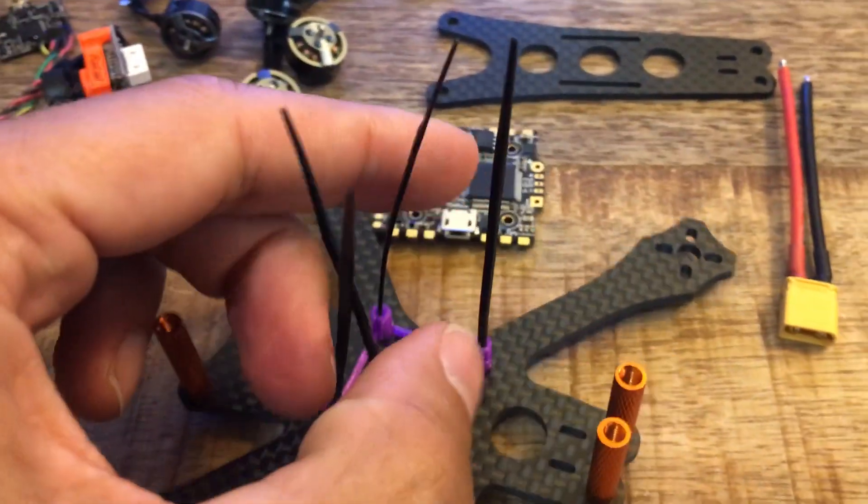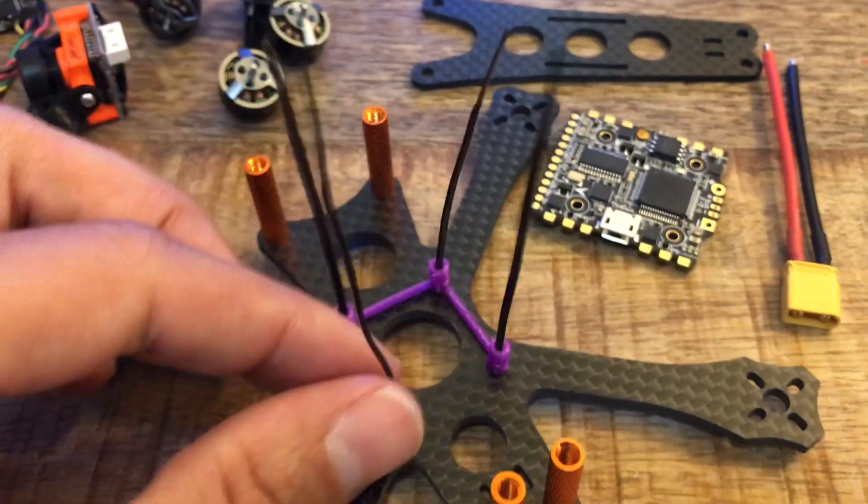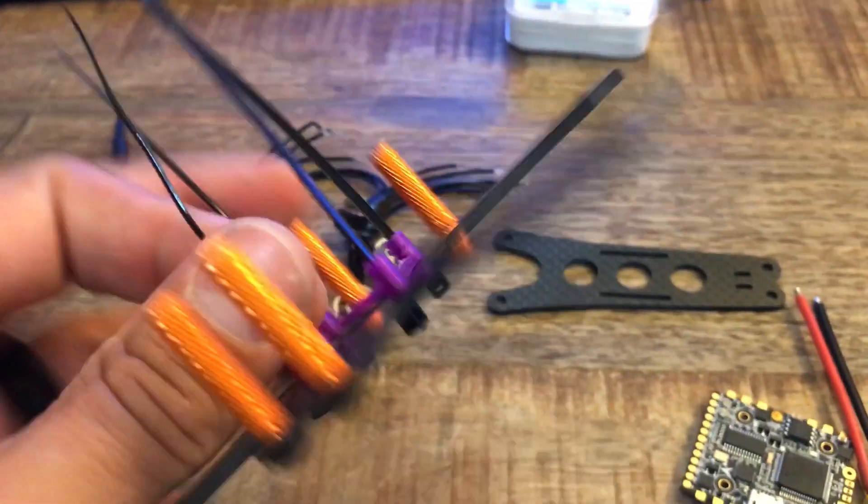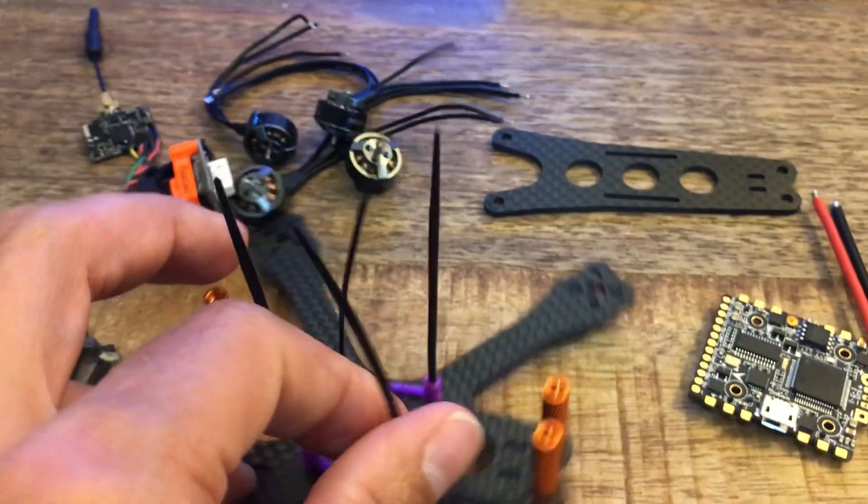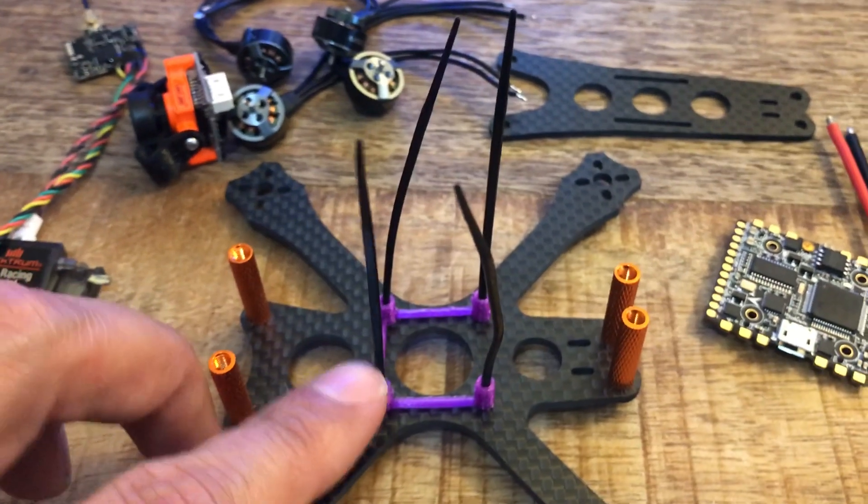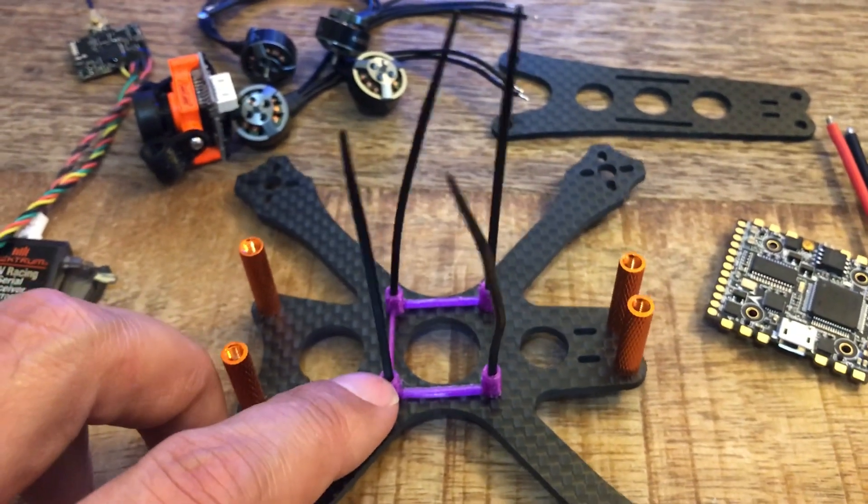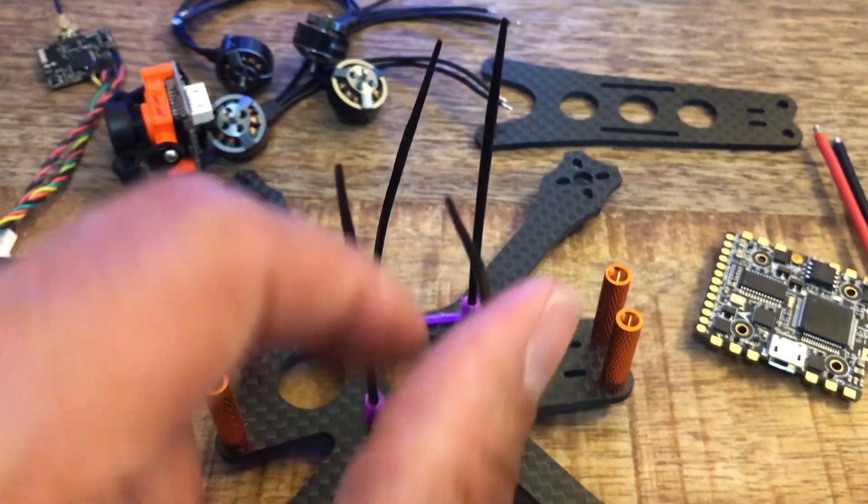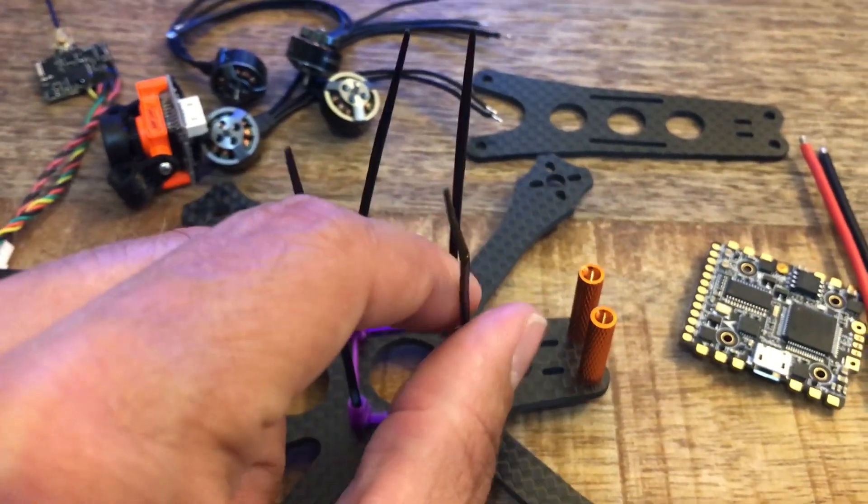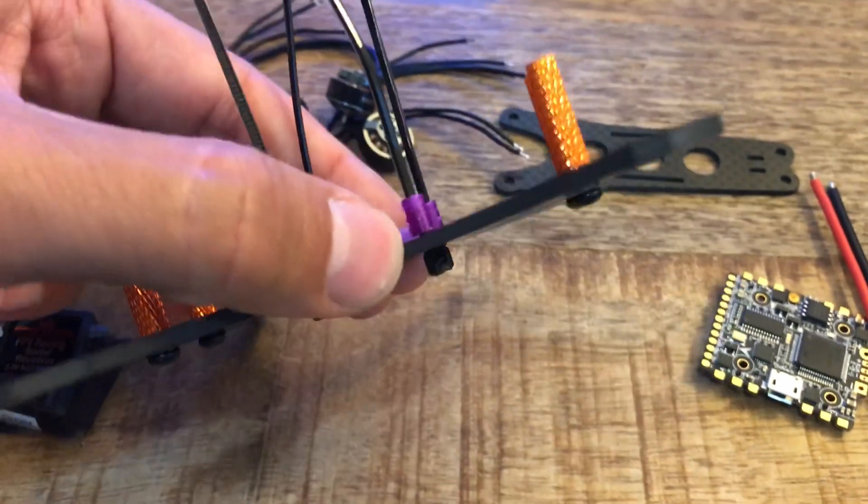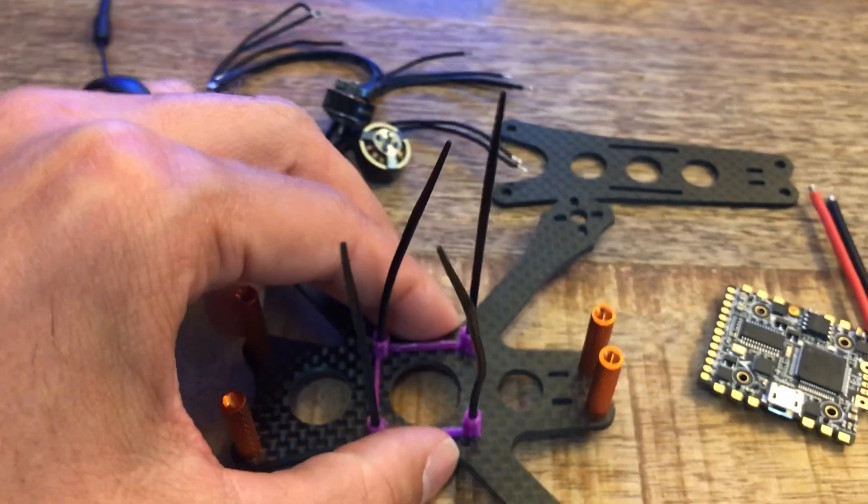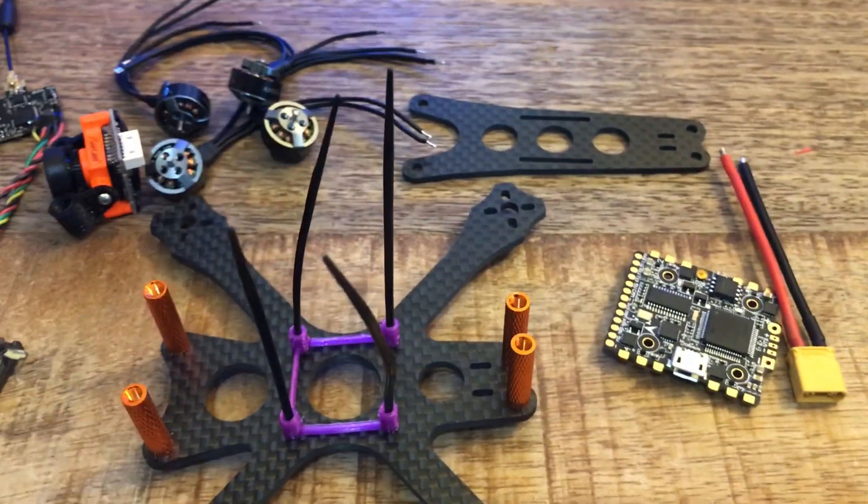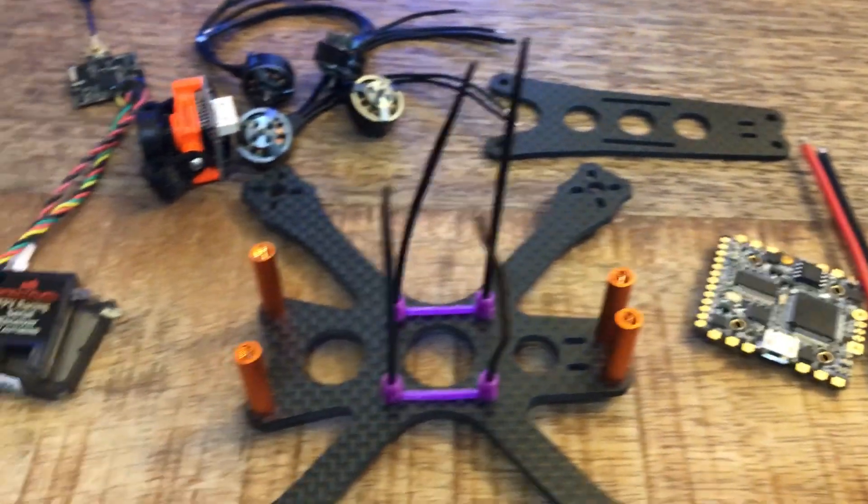You may have seen I had the zip ties sticking up out of here and that's what these tall things are. That's my next tip. I like to use a combination of soft mount using TPU and these zip ties through the bottom to hold my stack in.